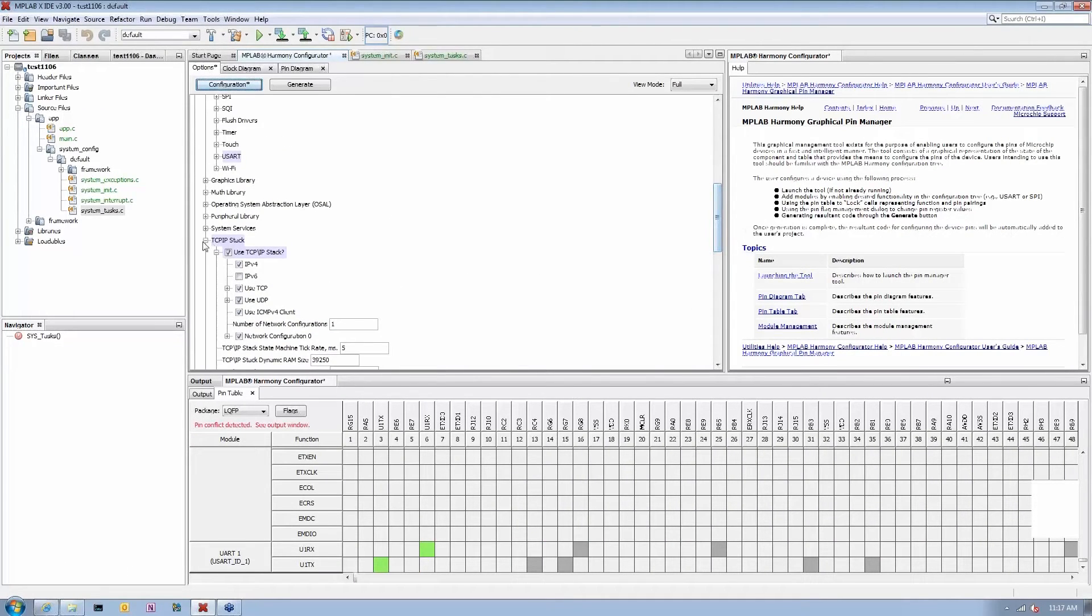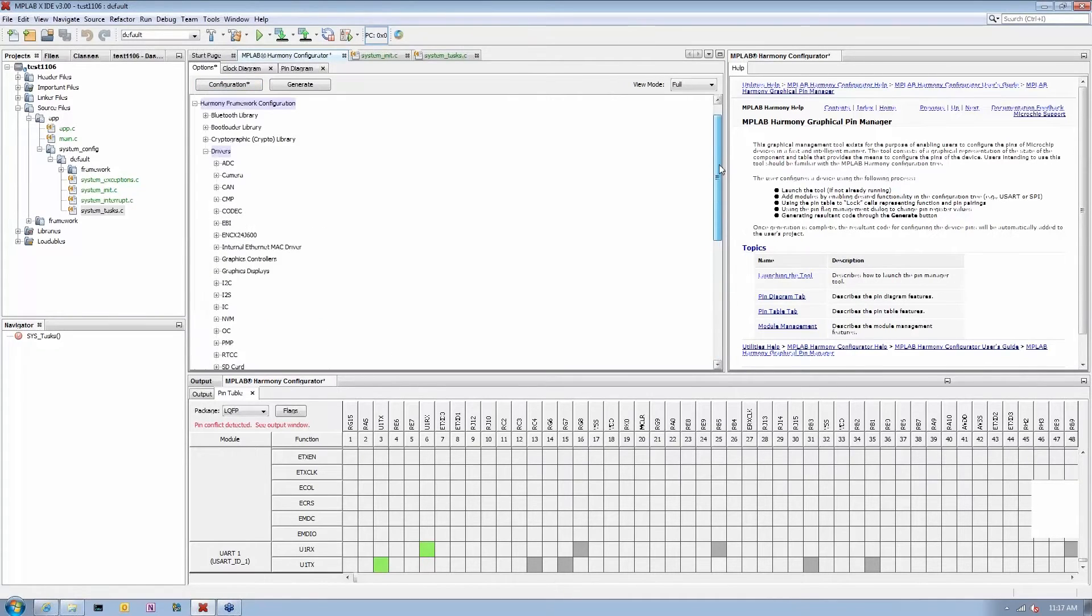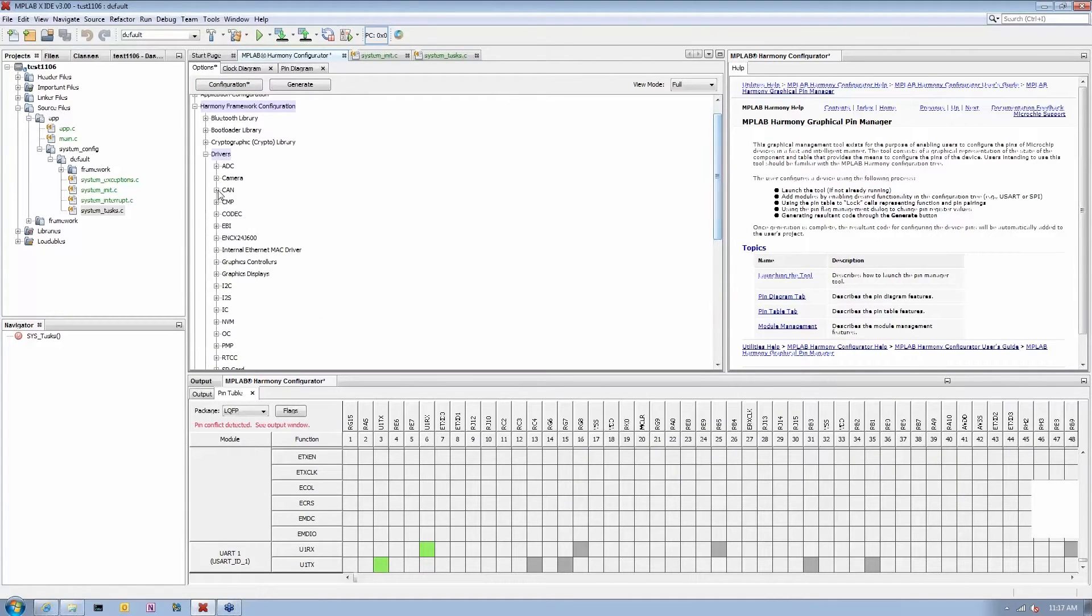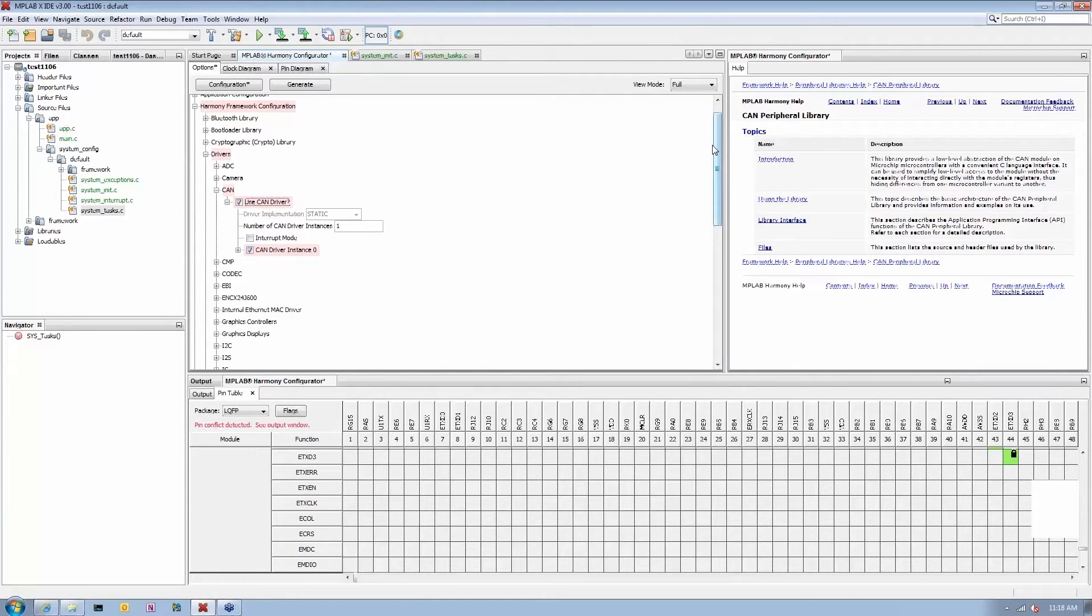Another interesting thing I want to show you is the CAN module. This particular device has a CAN peripheral, so you can enable this particular driver.